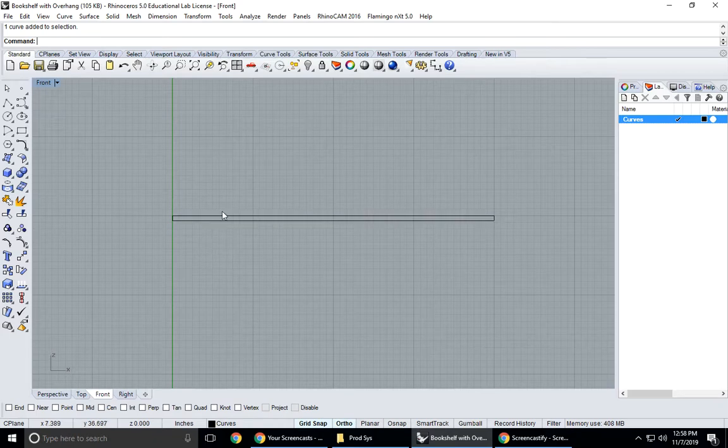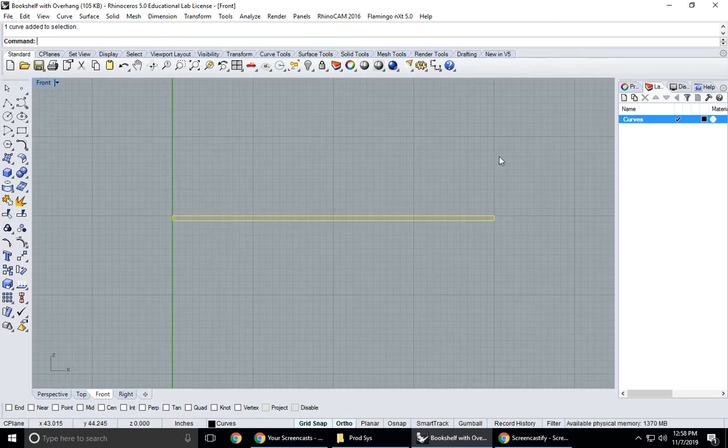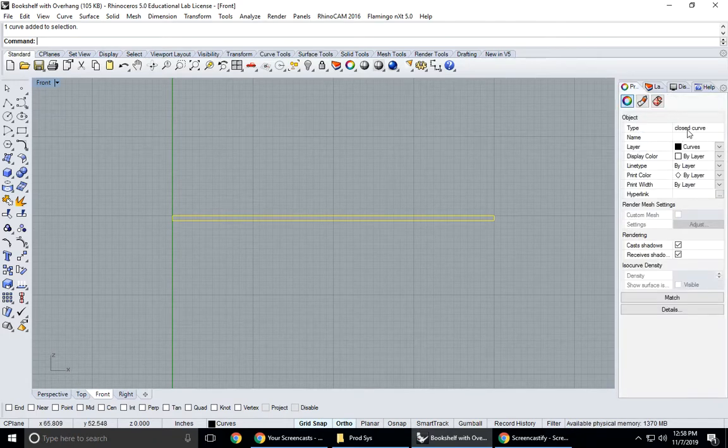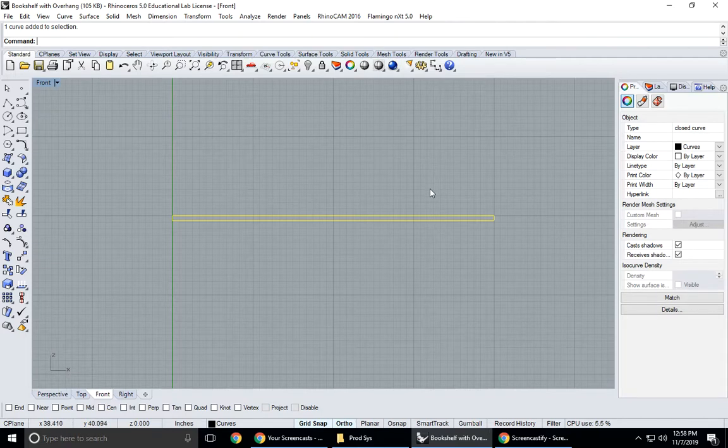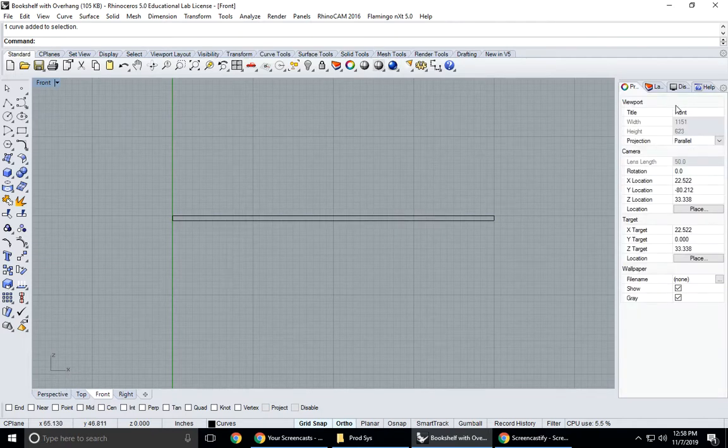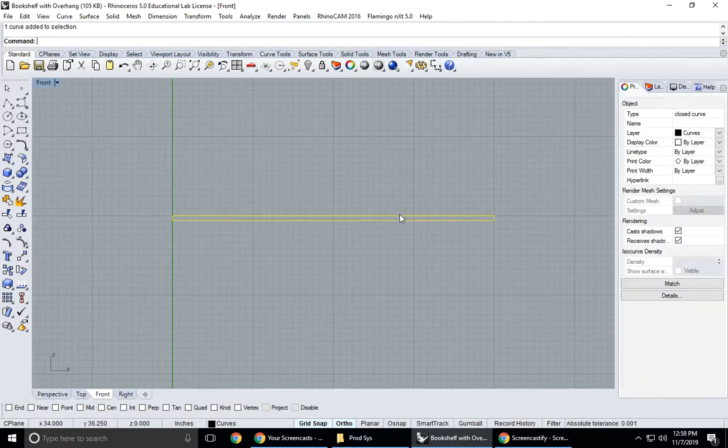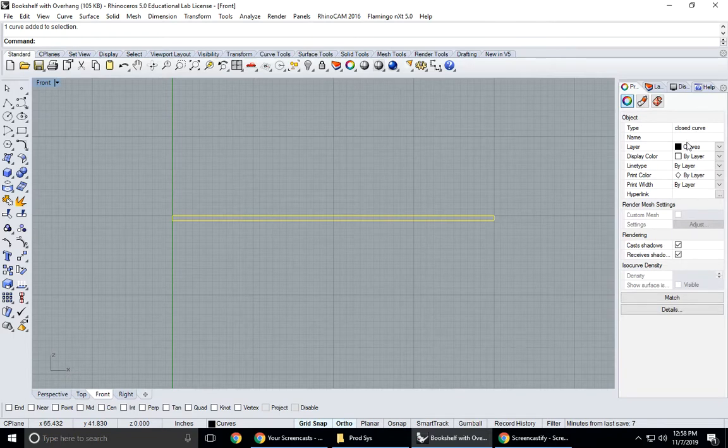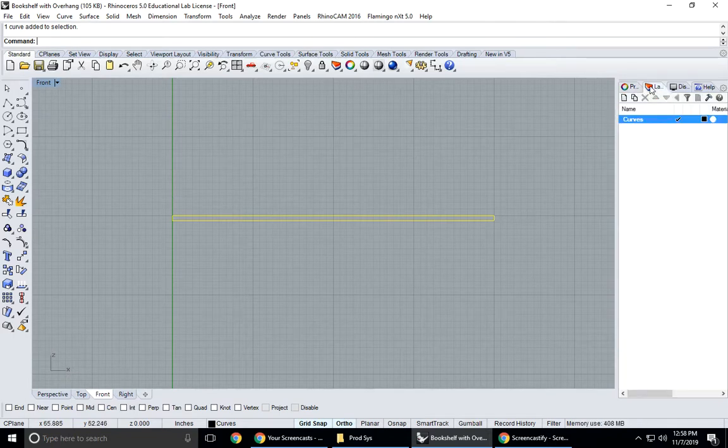It's a closed curve. If I go to object properties it tells me when it's selected it's a closed curve. When you click on an object it tells you what it is, it's a closed curve and it's in my curve layer. I'm going to go back to layers here.